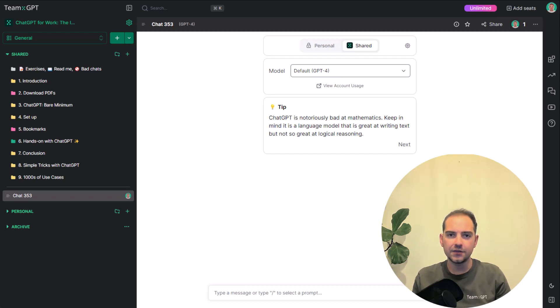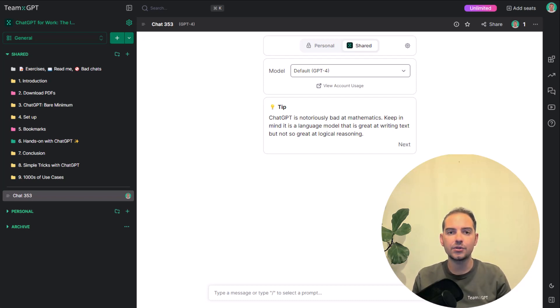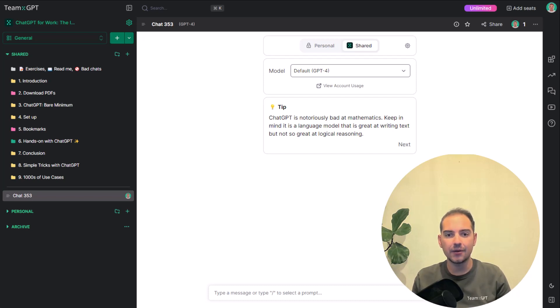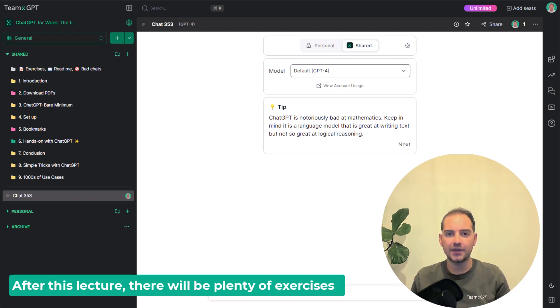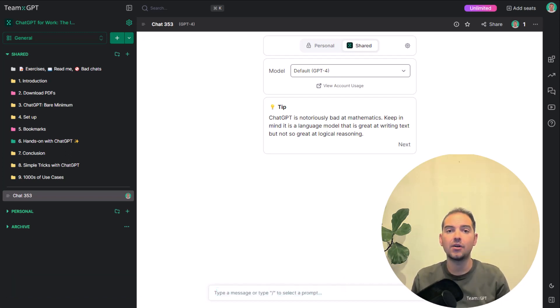In this video, I will show you the most basic use case of all: writing an email. After this lecture, there will be plenty of exercises. It is crucial that you complete all of them.